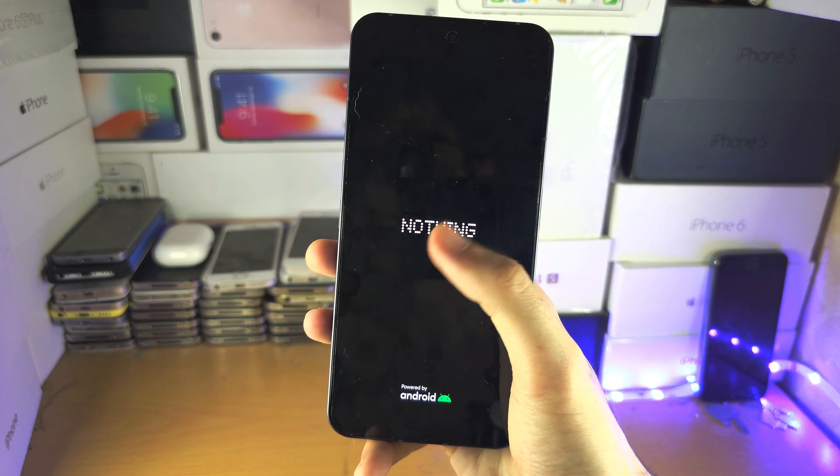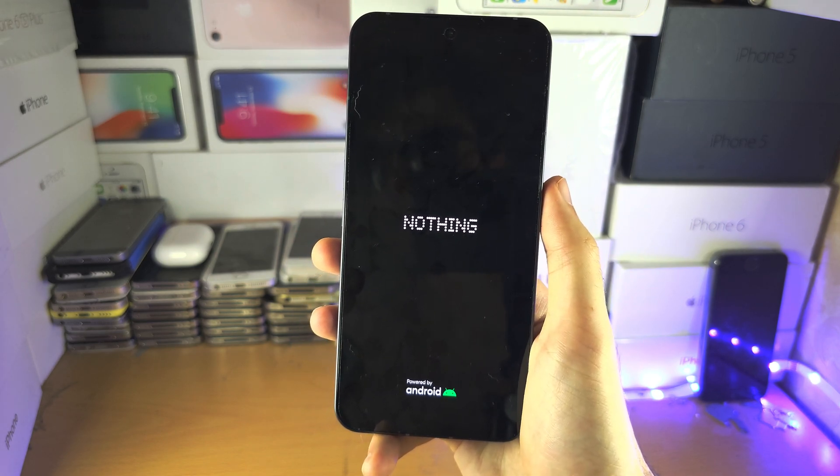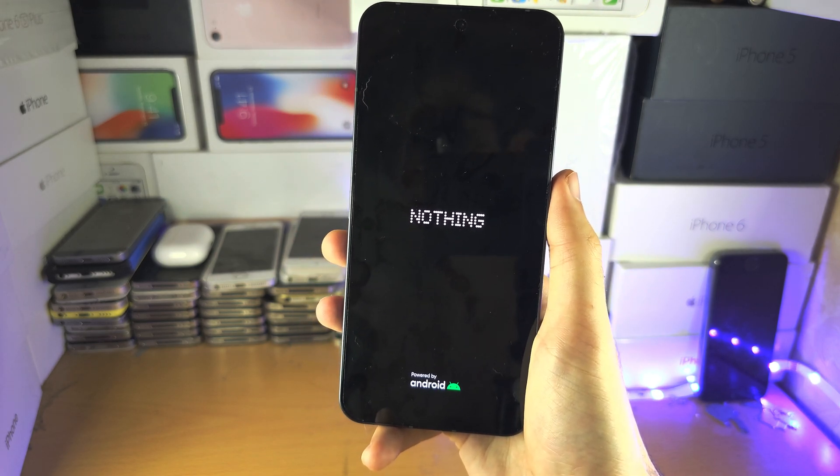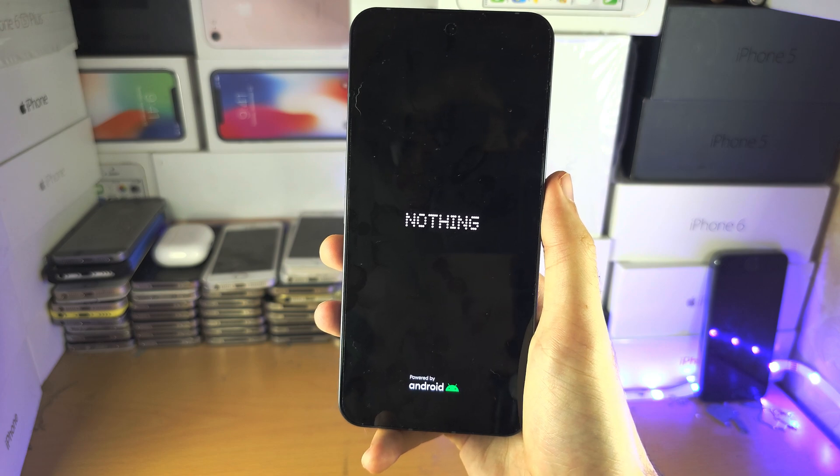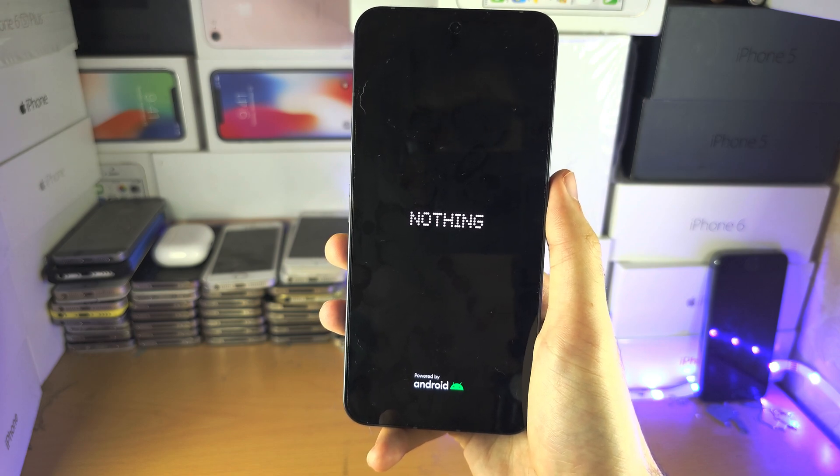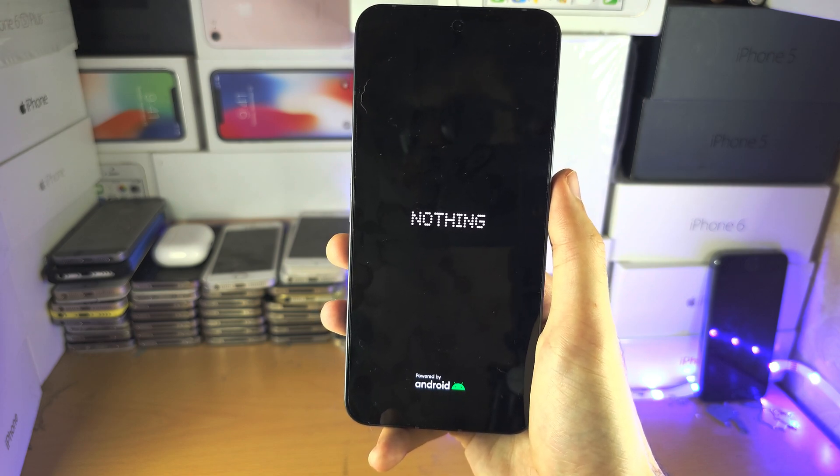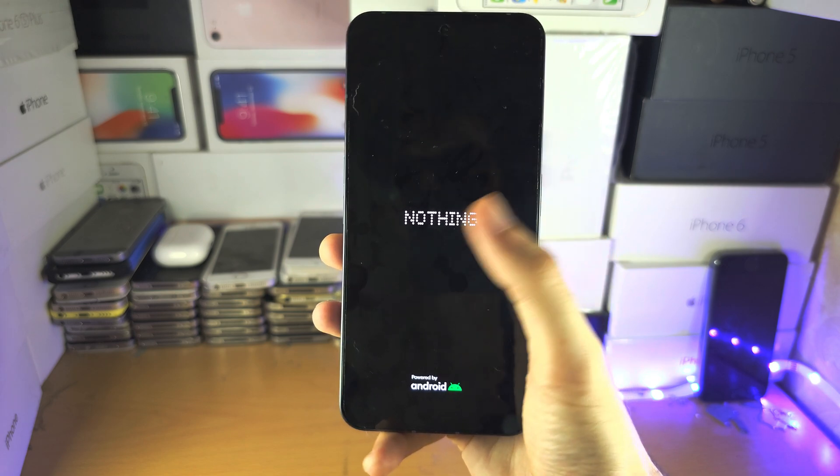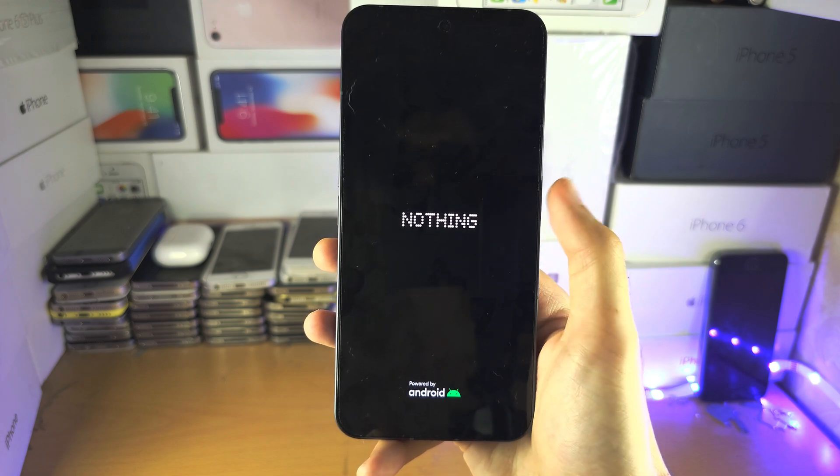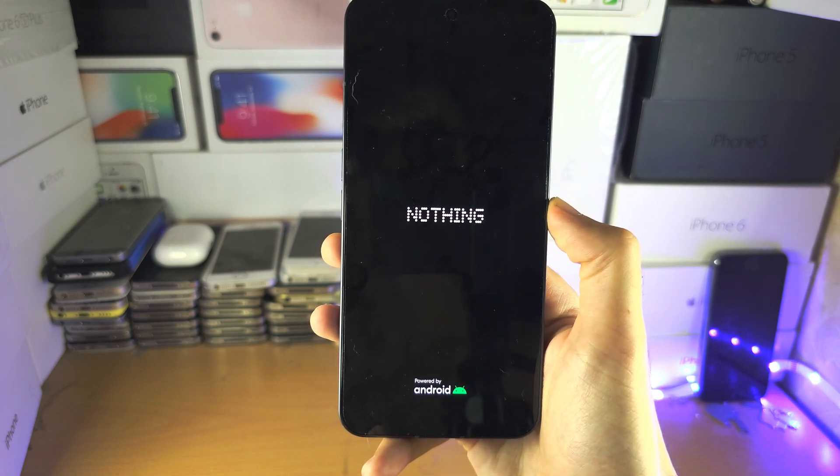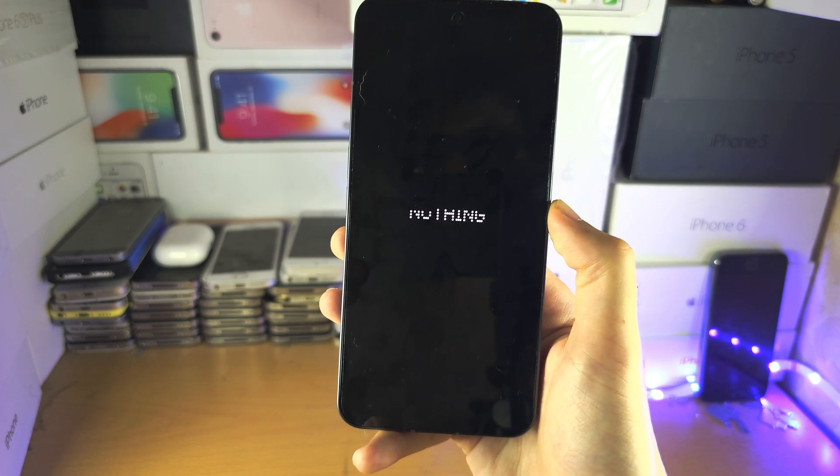Very important you understand, if there was a Google account linked to your Nothing phone, you will have to re-enter in your Google username and password. Otherwise you will not be able to regain access to your Nothing phone.